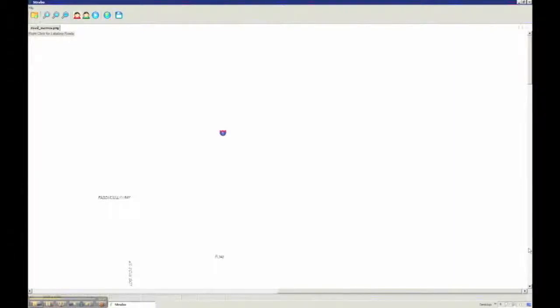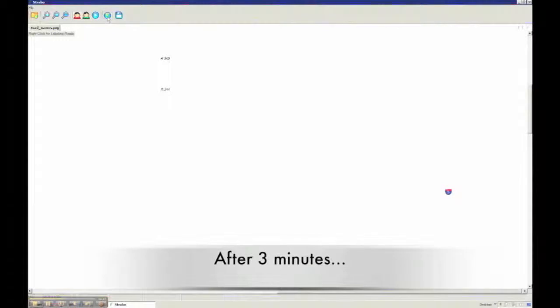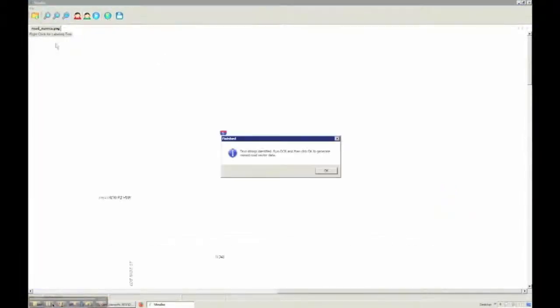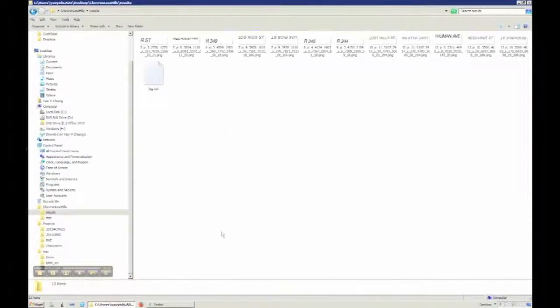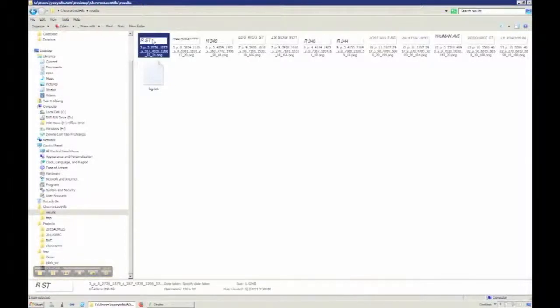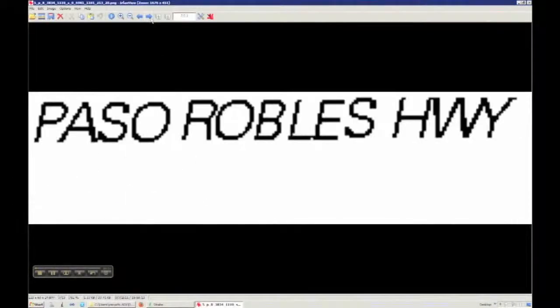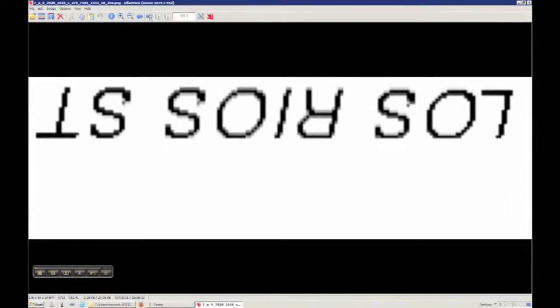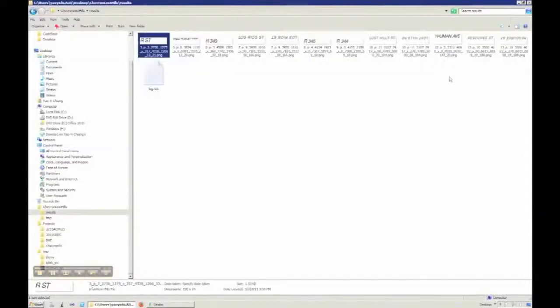To recognize these multi-oriented labels, the user has to click on the processing button and Strabo automatically figure out where are the text labels and rotate them to the horizontal direction. So you can see that here are the Strabo result. All those text labels are in the horizontal direction.